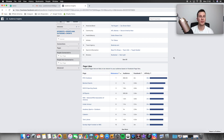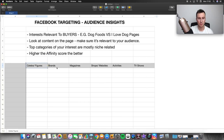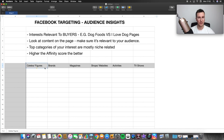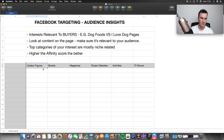So how do we actually use the tool? I want to highlight the categories I use: celebs and figures, brands, magazines, shops, websites, activities, and TV shows. These are typically the ones I begin with. I always use a spreadsheet to keep track of interests I potentially want to target, because doing this at the same time as creating an ad set can get messy. It also builds a database of interests you can return to when advertising other products within that niche.